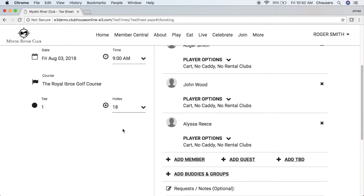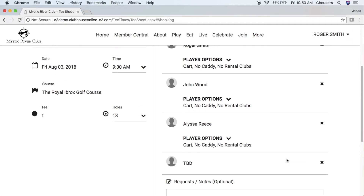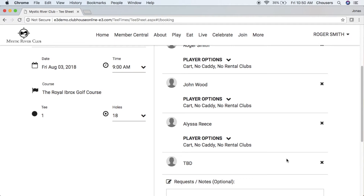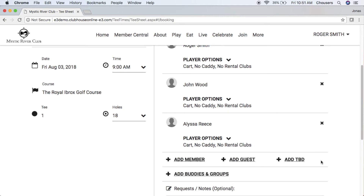You are also able to specify player options for your other players as well. Next, you can add a TBD — the TBD option is a 'to be determined' filler player, available based on your club settings. Simply click Add TBD and it will add that TBD player. Note that if you add a TBD player you are not able to specify player options for them. If at any point you want to remove someone from your booking, simply click that X and it will remove them.